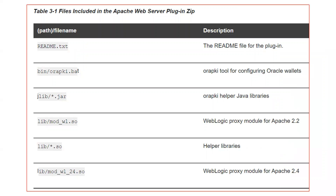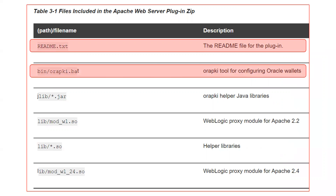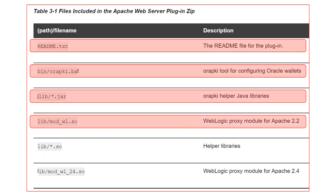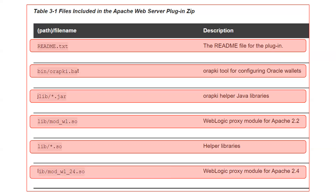Inside the plugin directory that you download, you will have certain files: one is readme.txt; second is orapki.bat, which is the wallet configuration file — if you are going to configure your web server for SSL, you need this orapki file to create wallets for your SSL certificates. Apart from that, there is a jlib directory containing jar files, which are the orapki helper Java libraries. You will also have a file named mod_wl.so inside the lib directory, which is the proxy module file for Apache 2.2, along with other .so helper library files. For Apache 2.4, the plugin file is named mod_wl_24.so.